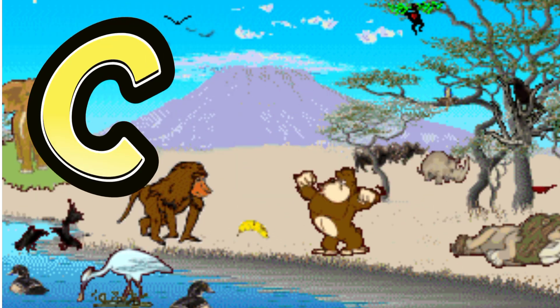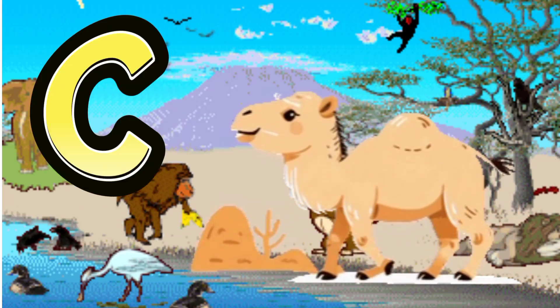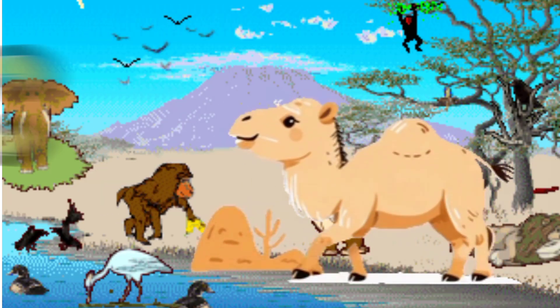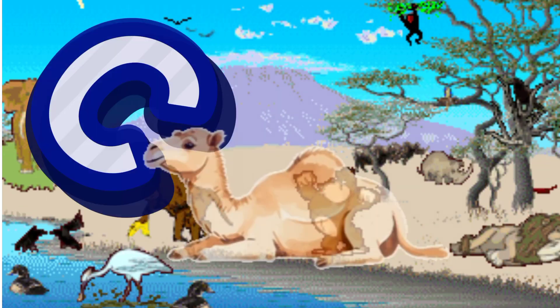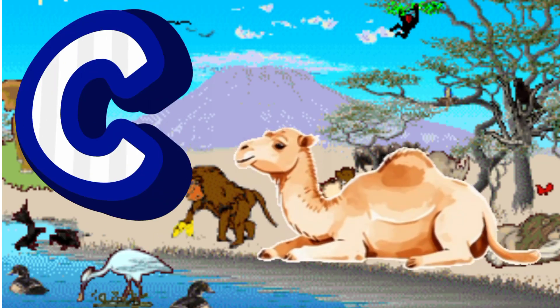C is for Camel. C. C. Camel, C is for Camel. C. C.